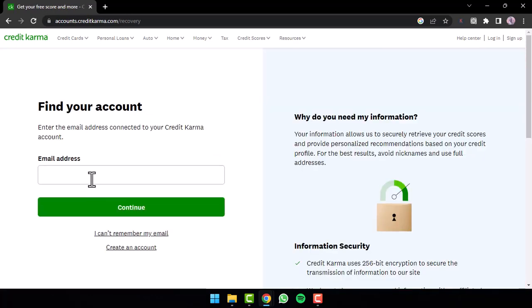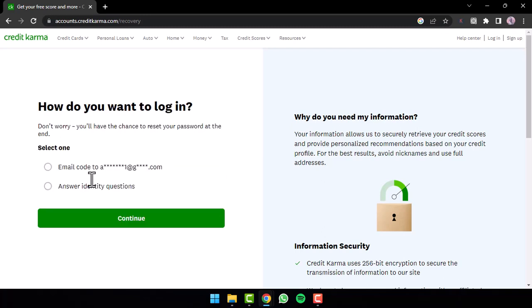Now you'll have to enter the email address associated with your account, so simply enter it over here. After that tap on the option continue. Now you will be able to choose any one of these two options, so you can either email a code to your email address or you can also answer identity questions.